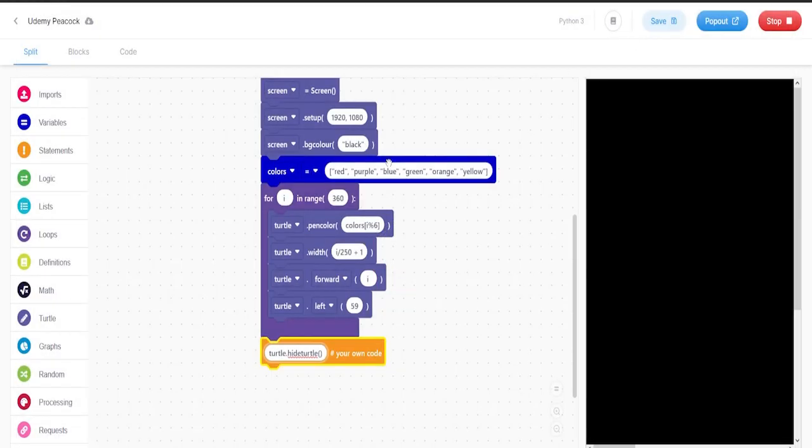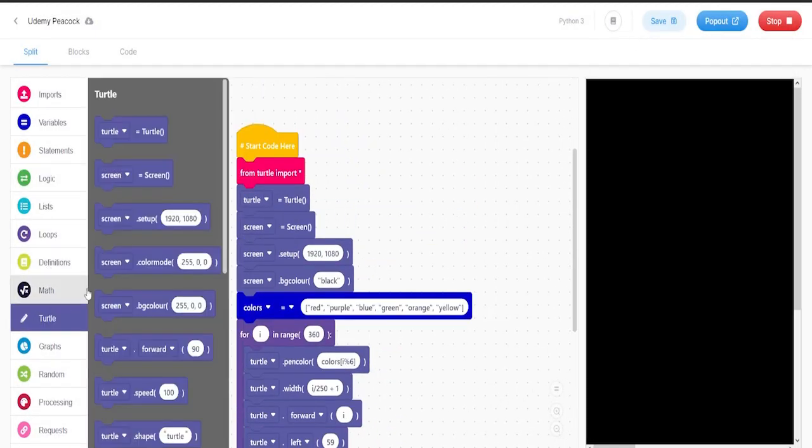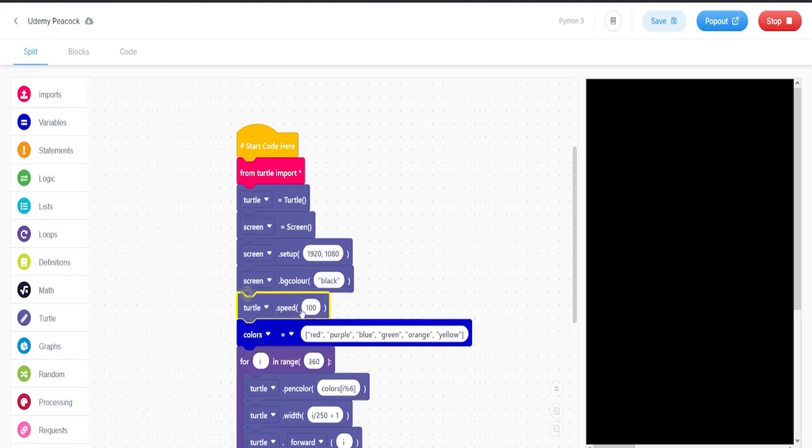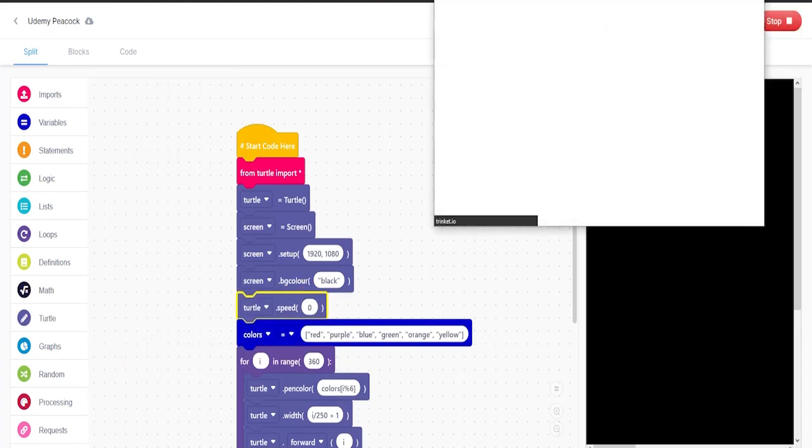And to make this go faster, let me just put turtle dot speed up here, put zero, and then run this again. And there we go.